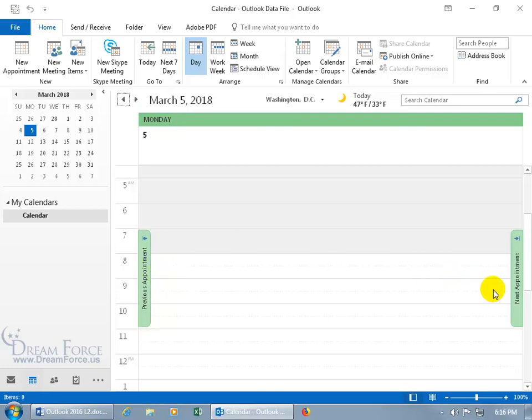And then, of course, the next appointment, if it's tomorrow, it'll jump right to that. Or if it's three days out, it'll jump right to that. Or whatever the next appointment is, two, three, or four days out.